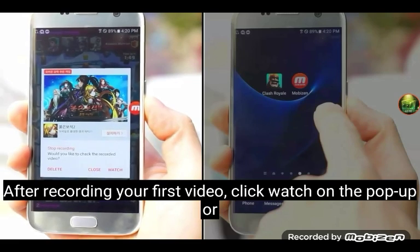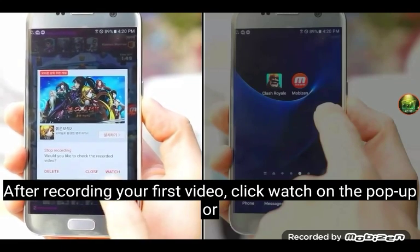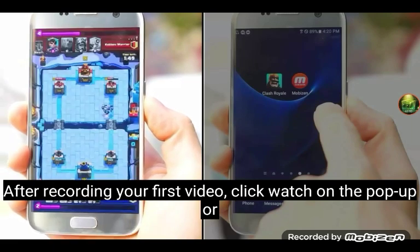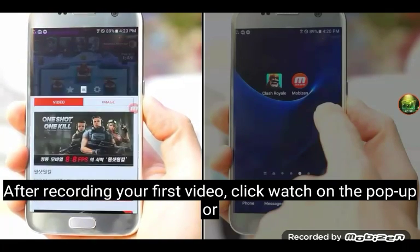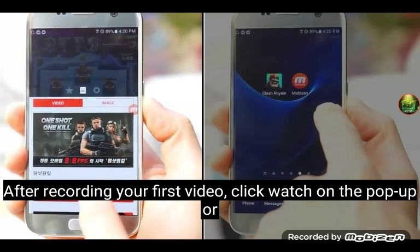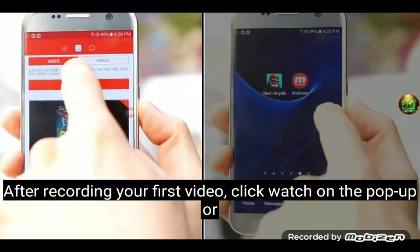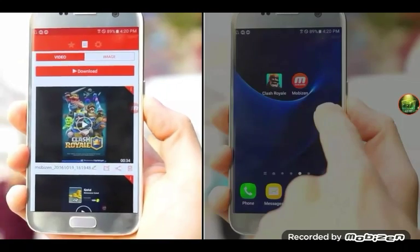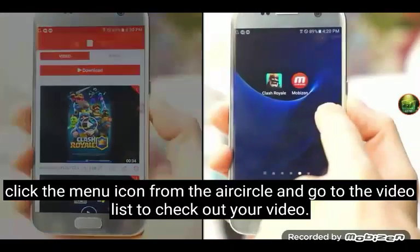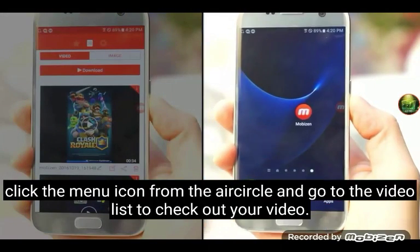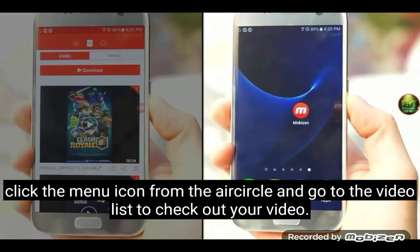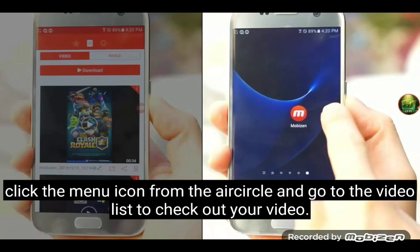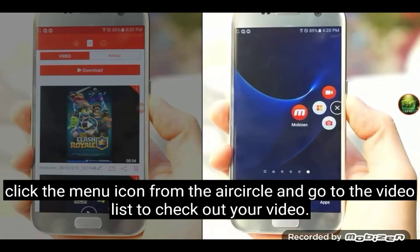After recording your first video, click watch on the pop-up or click the menu icon from the air circle and go to the video list to check out your video.